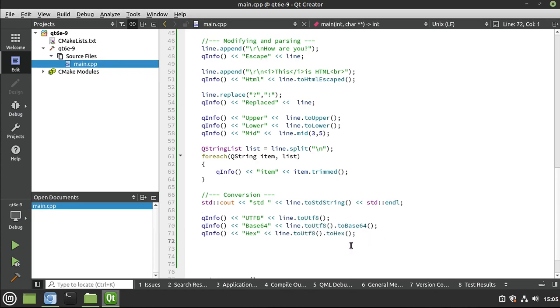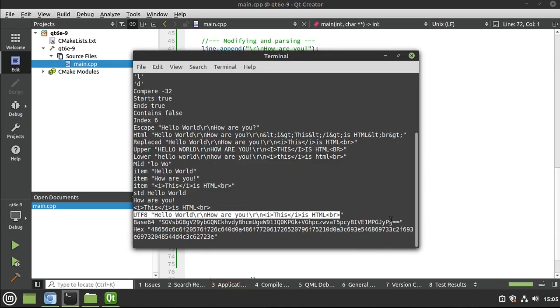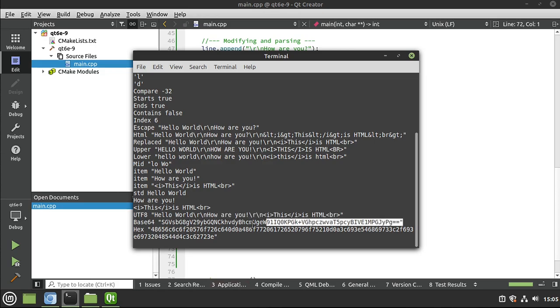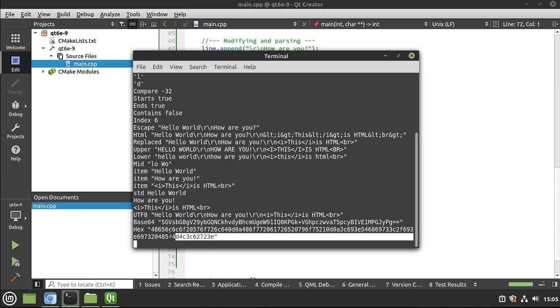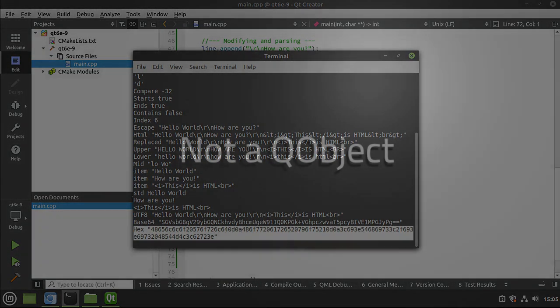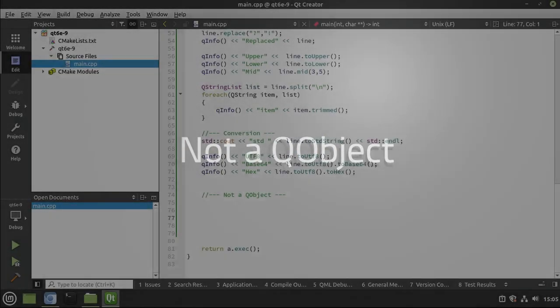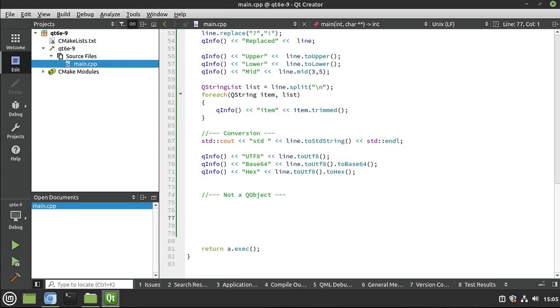All right, let's save, run, and see what that looks like here. And sure enough, here is our UTF-8. Here is our base64 encoded. And here is our hex encoded.